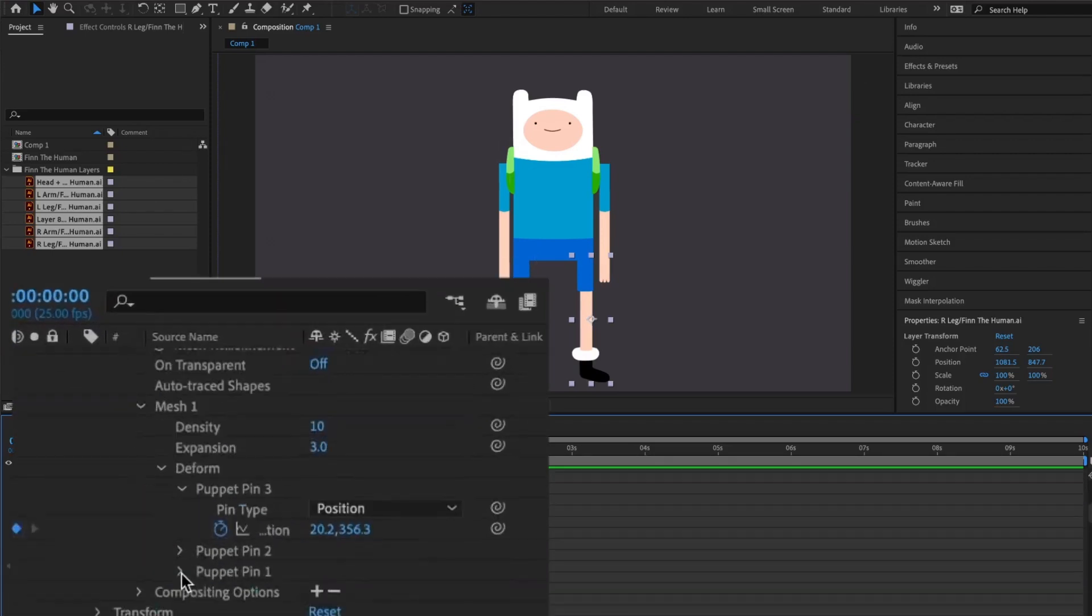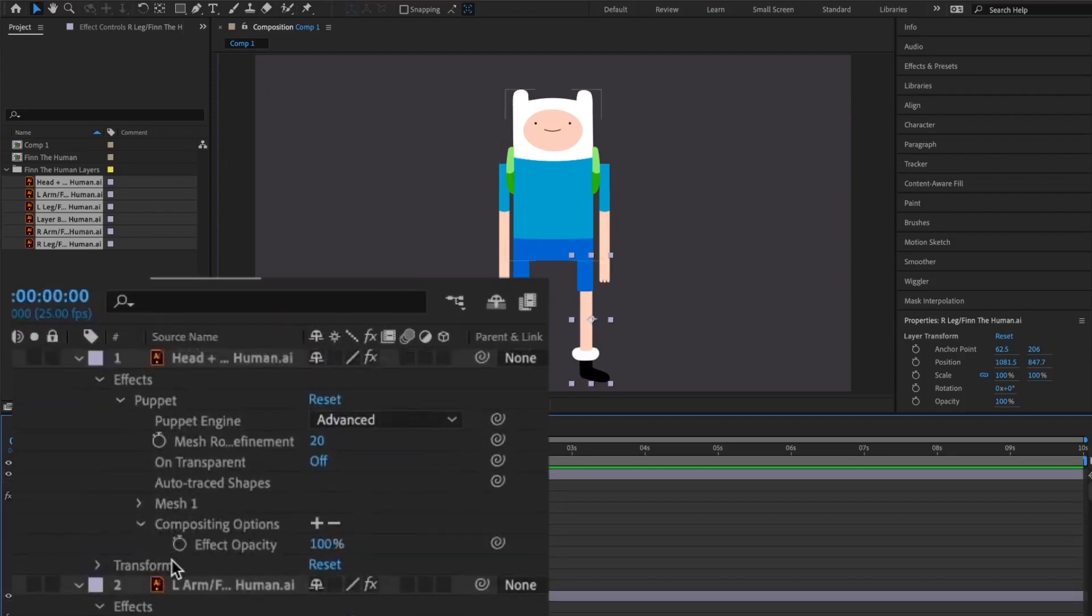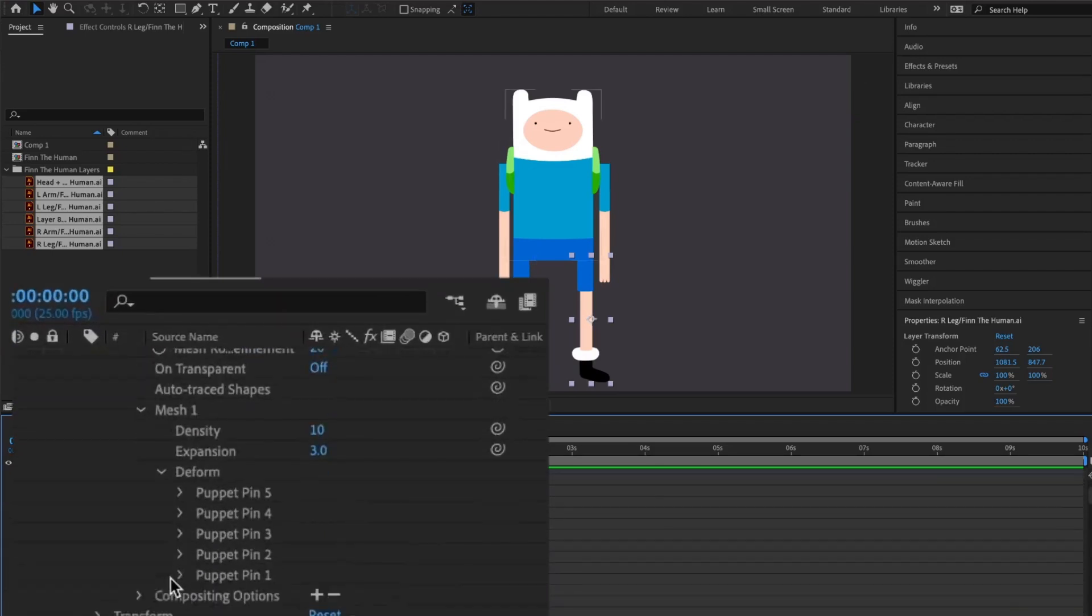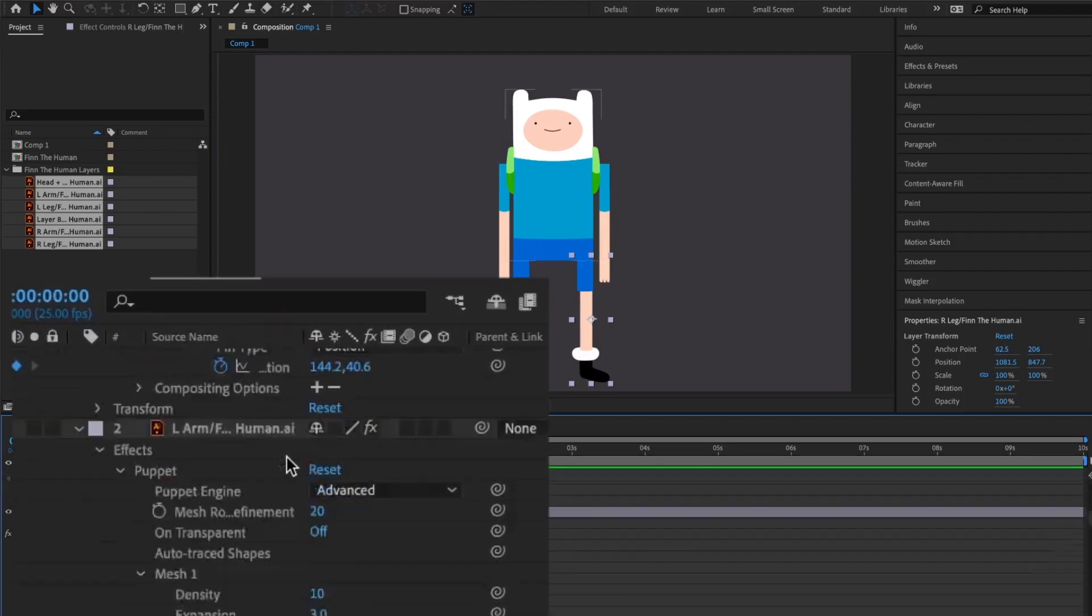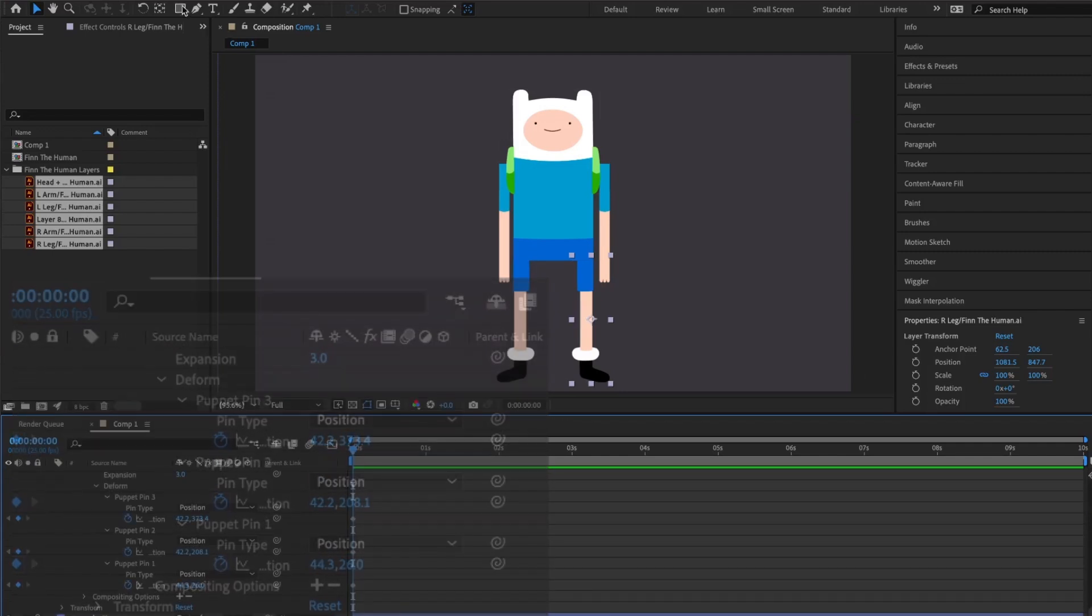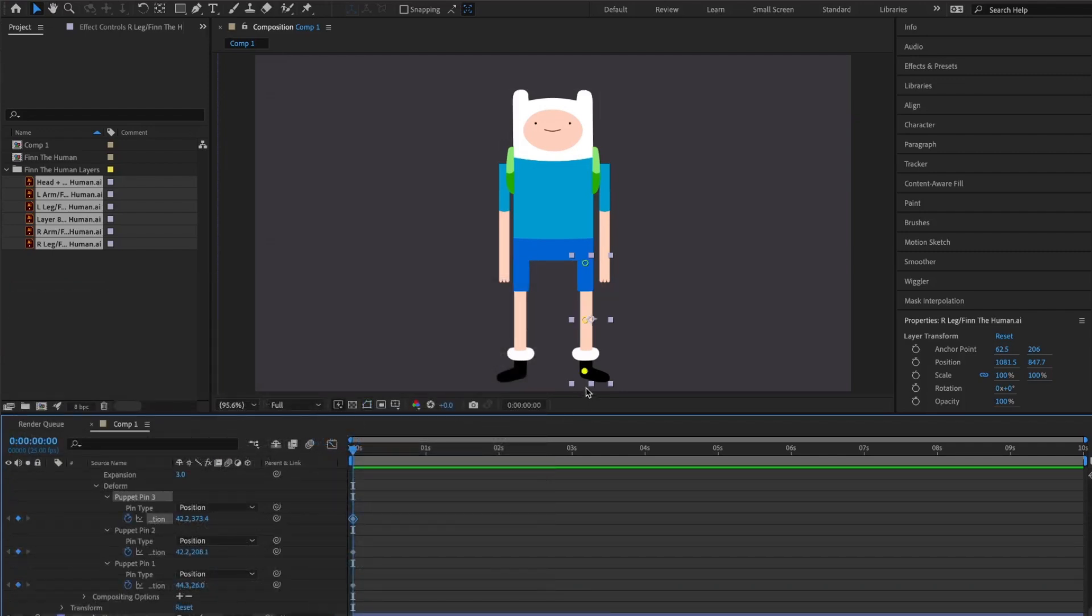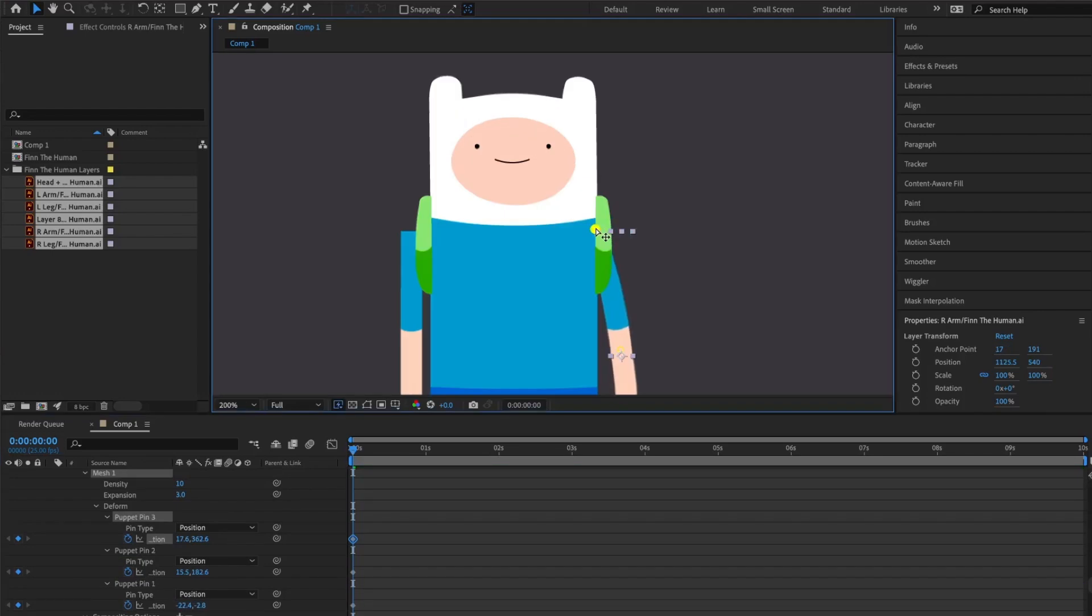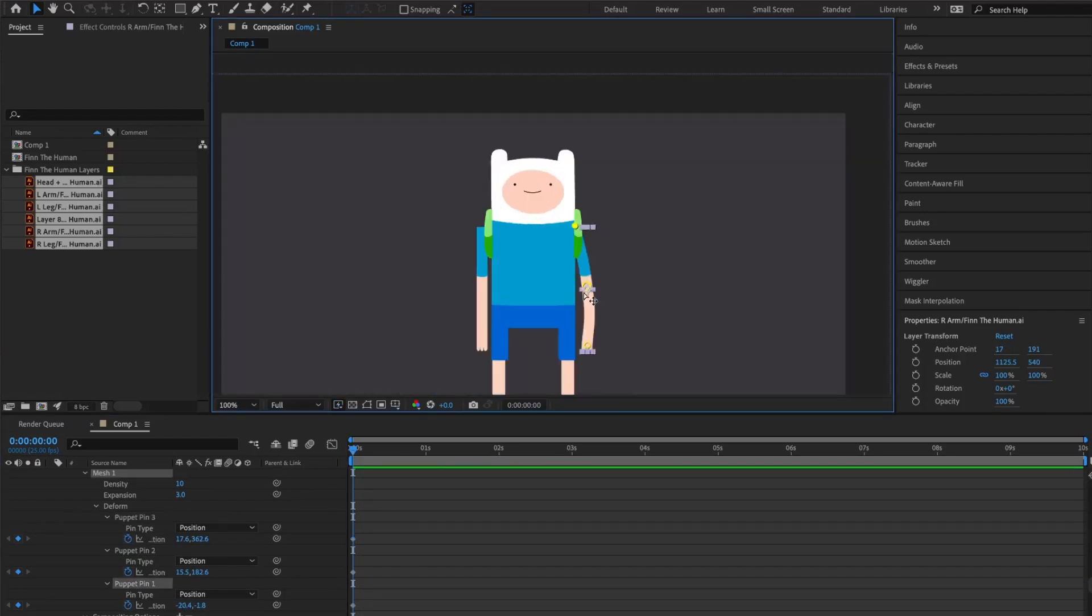Before you create your animation, open each layer, click Deform and open each pin layer. Go to the start of the timeline, select all the layers and click on the timestamp. Click on the timestamp twice to remove any other timestamps and to create a new one.